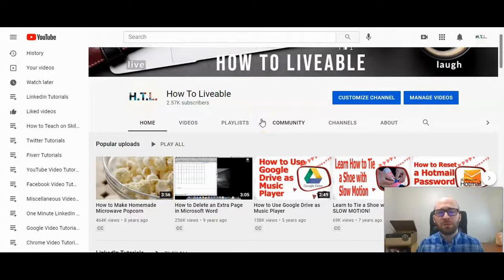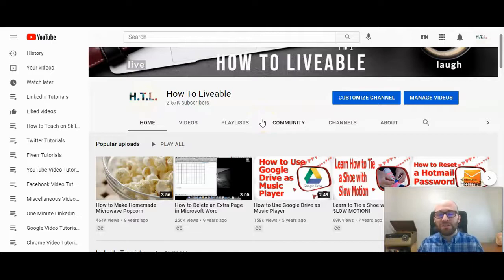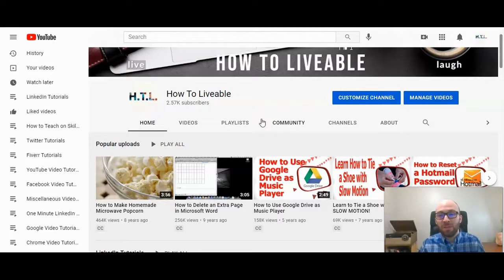This is Michael Lukies from HowToLivable. To add a description to a playlist, which I would recommend doing,